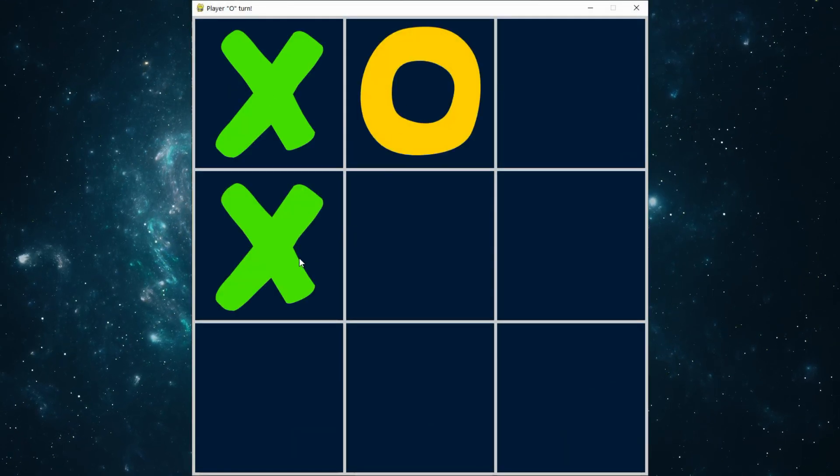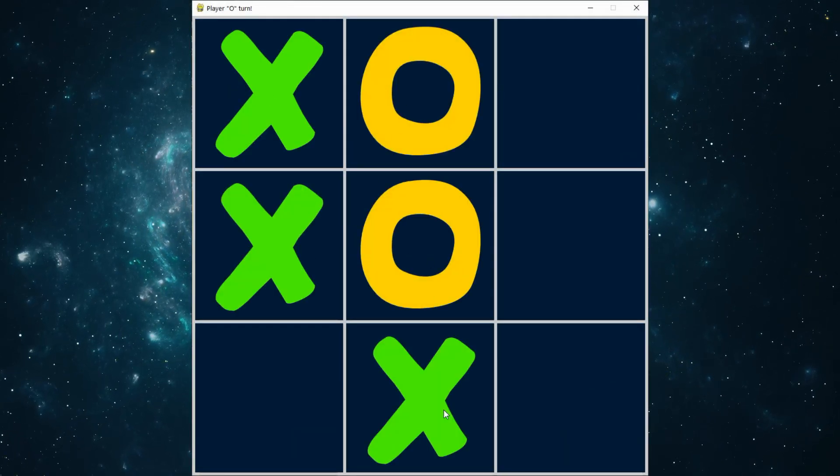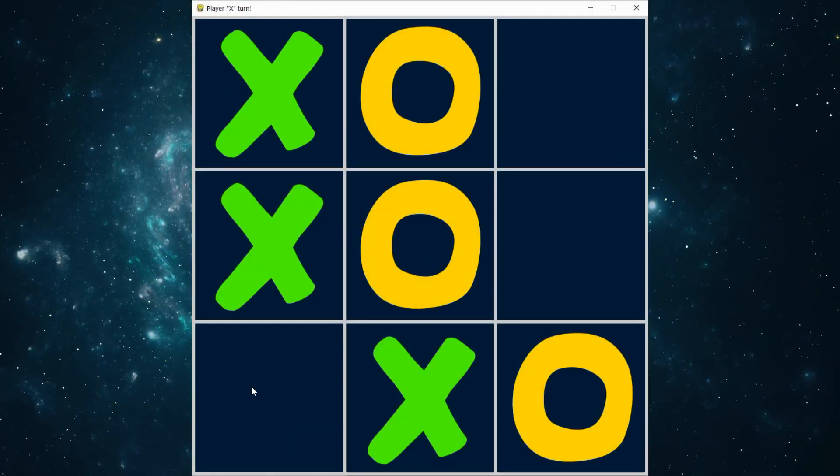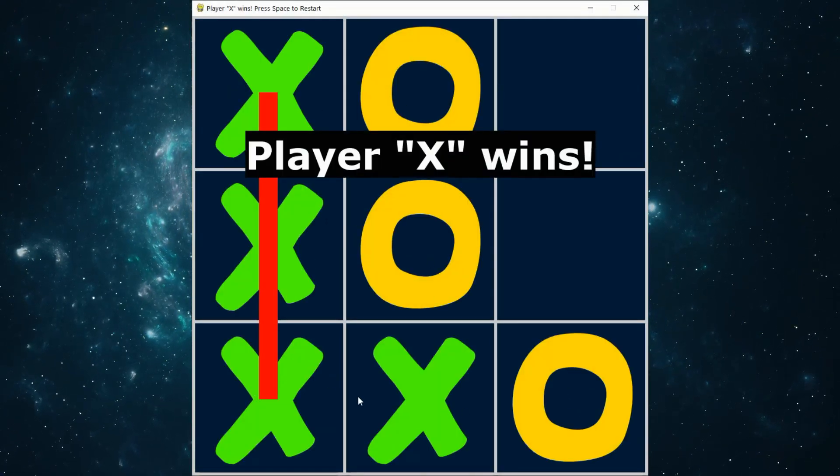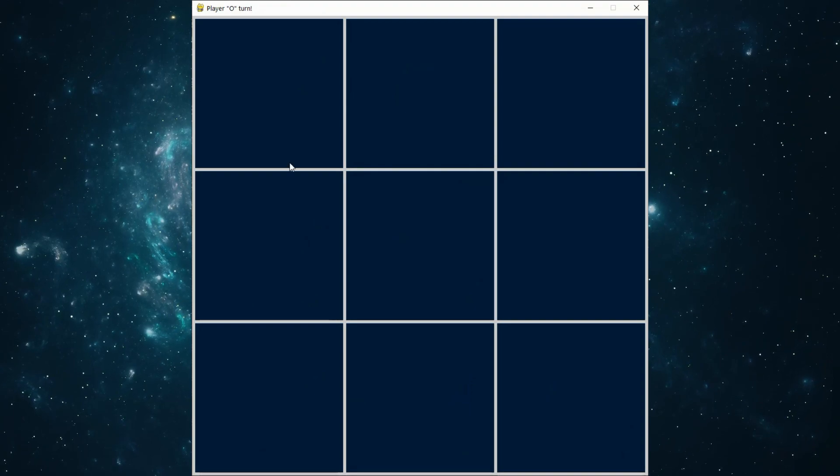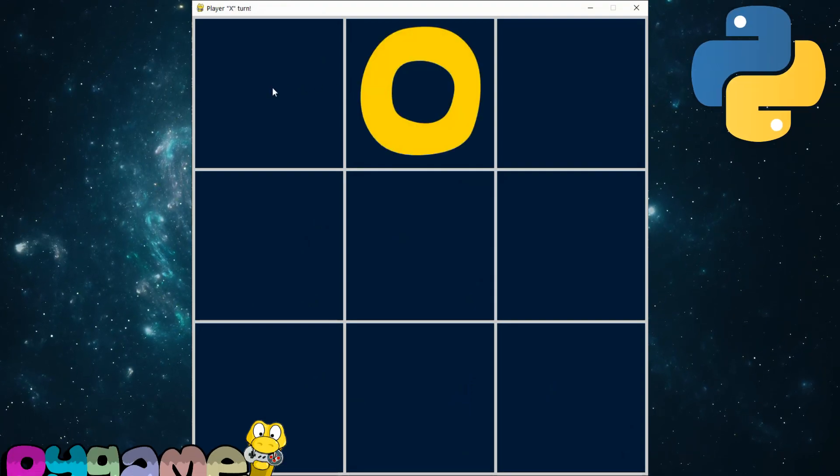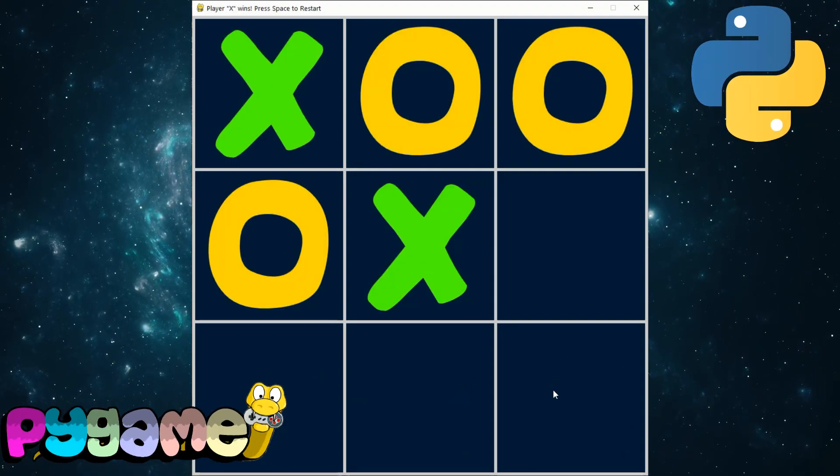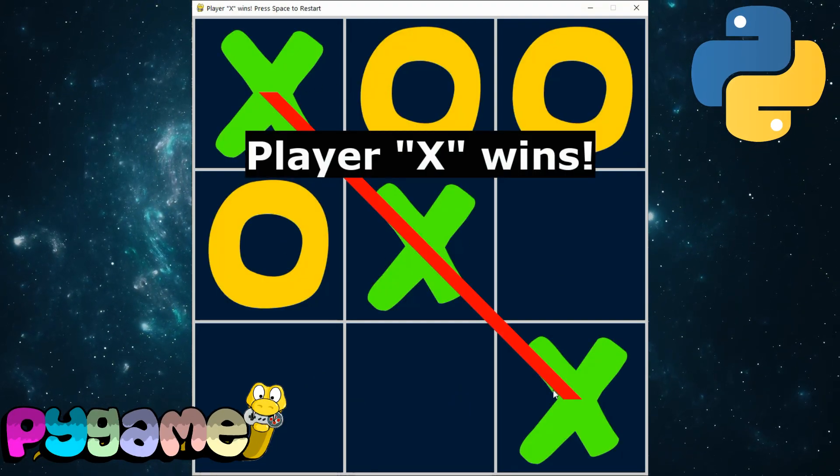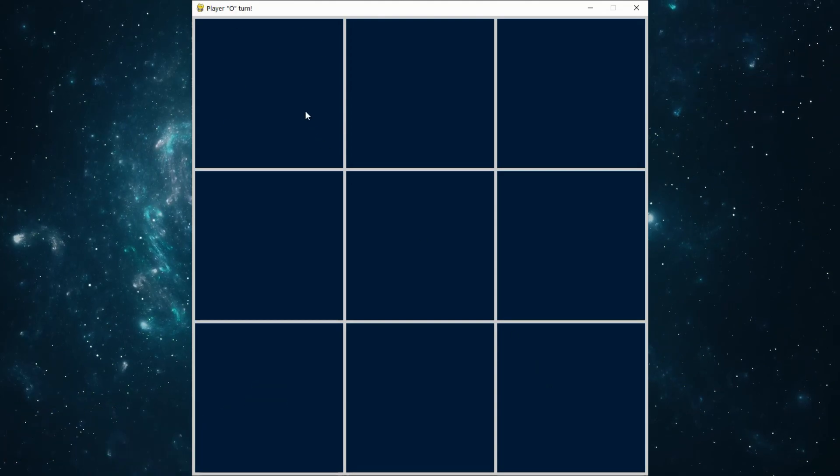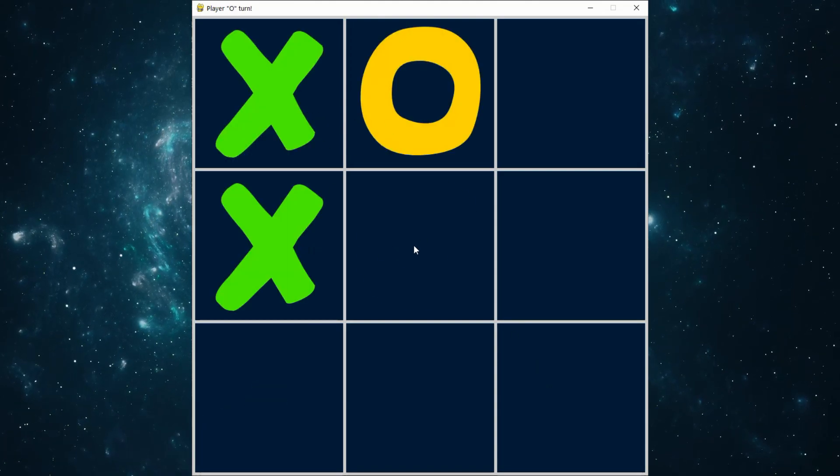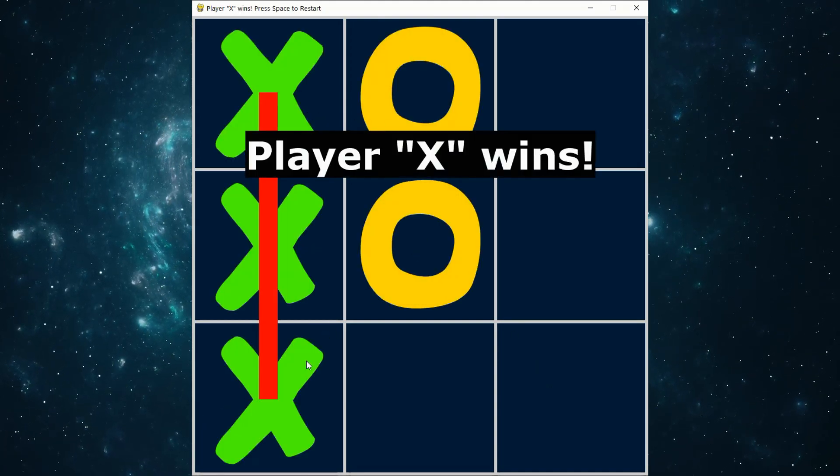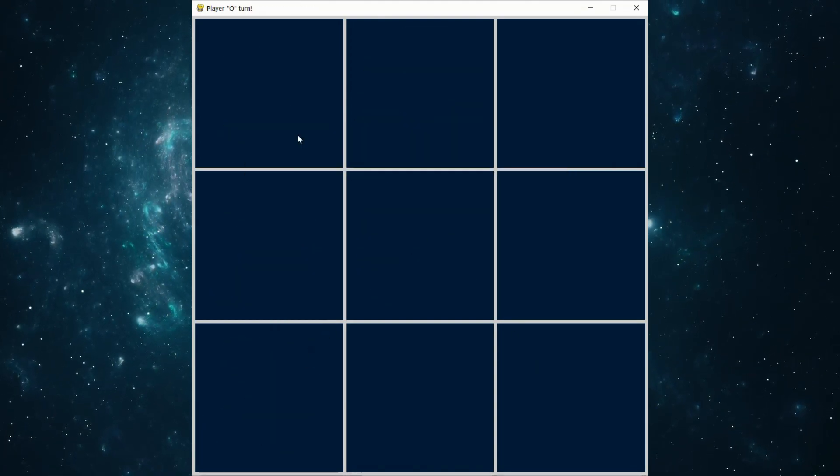In this video you will be presented with a detailed tutorial on how to create a full-fledged game called Tic-Tac-Toe using the Python language in the Pygame library. We will create this game in the simplest and most efficient way, so sit back and let's code it.